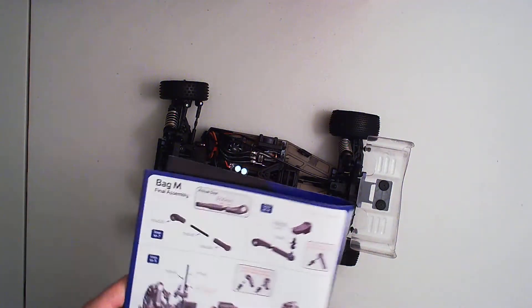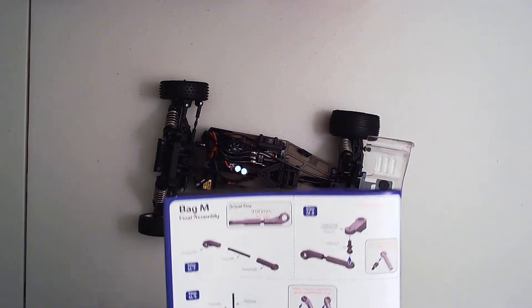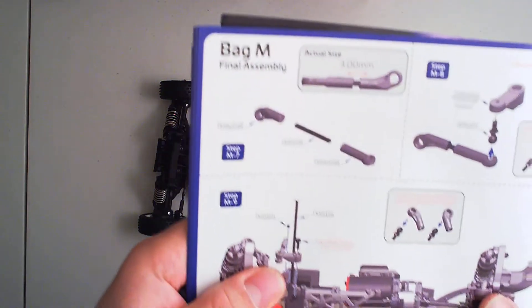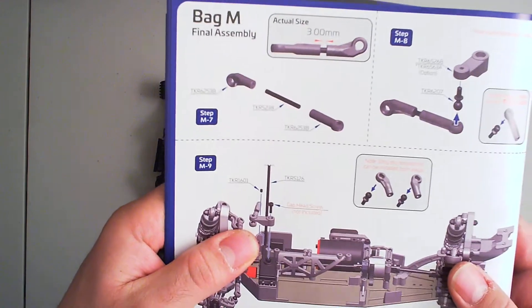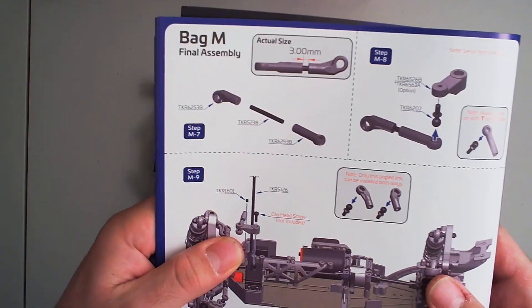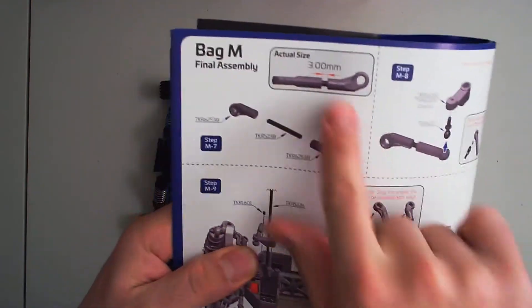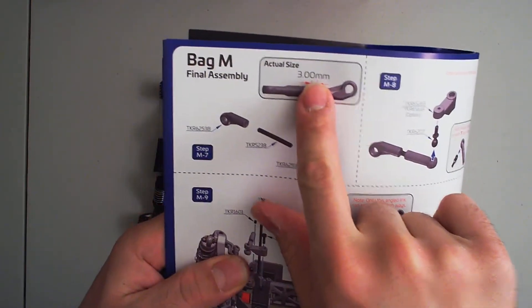And here we go. So it should be about three millimeters. According to the manual, you can find this on page 22. So that's the actual length.